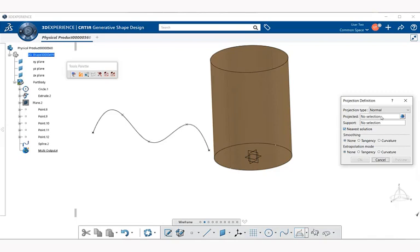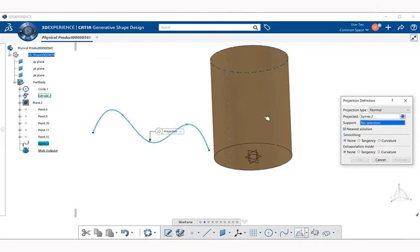So we're going to go ahead into Projected. And for Projected, we're going to select the spline here. Now the support's going to be the tubular surface.